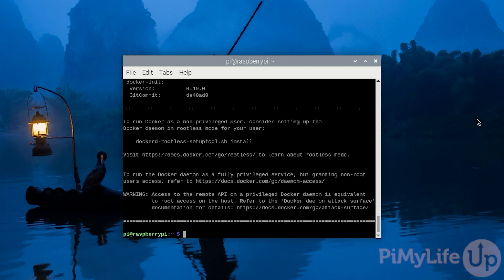You have now successfully installed Docker onto your Raspberry Pi, but before we continue, there's a few other tasks that we should do. To make using Docker a little easier, we will be adding your current user to the Docker group.